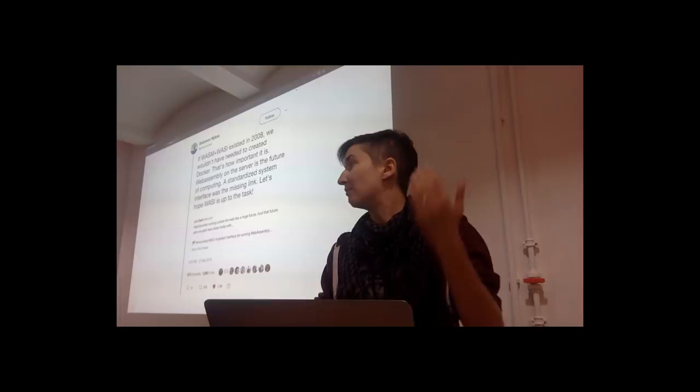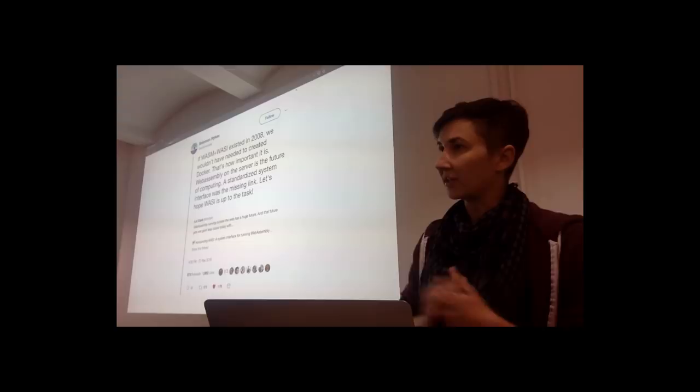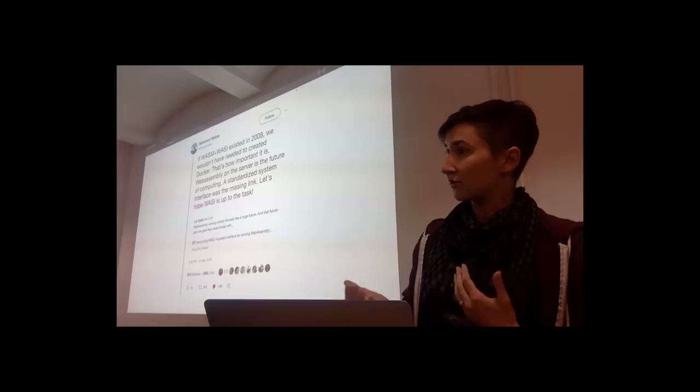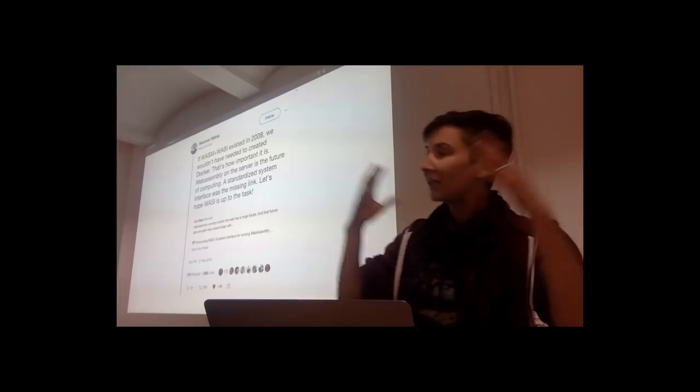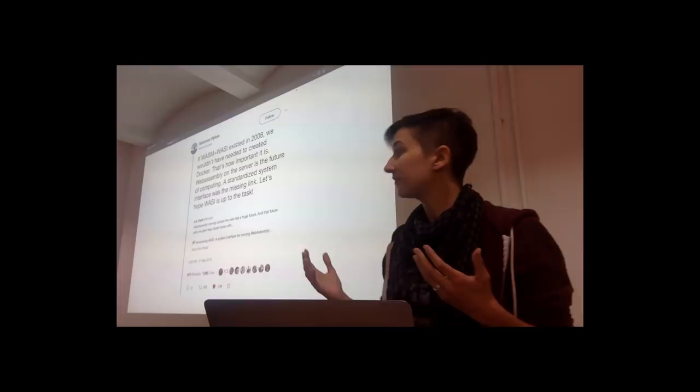I've talked about these use cases before in a post, an article that I co-authored with Till Schneiderite and Luke Wagner about the post MVP future of WebAssembly. So I'm not going to go into too much detail. If you want to learn more about the different use cases, you can check out that article. But I do want to talk about some of the reasons, the common reasons between all these use cases, why WebAssembly makes sense.